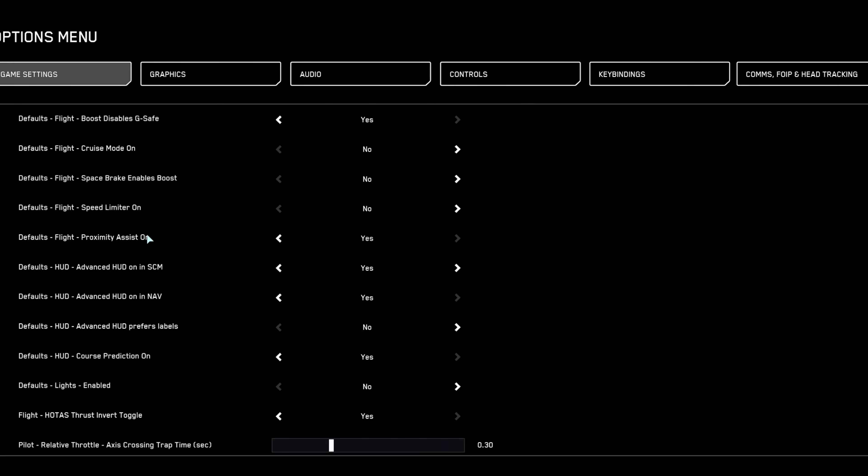Deactivate proximity assist. While potentially helpful during landing sequences, it automatically reduces your speed near obstacles, which can severely hamper your combat effectiveness and precision flying around tight spaces or asteroid fields.